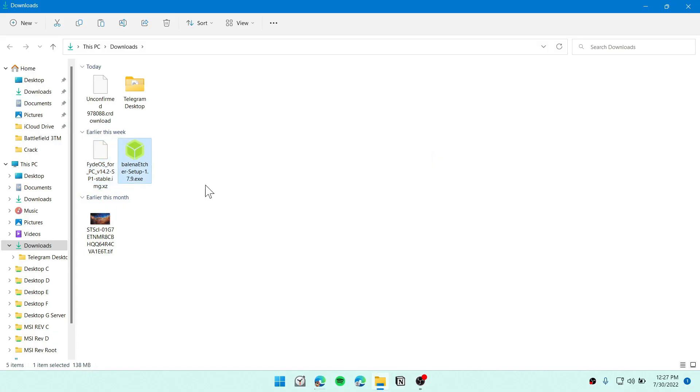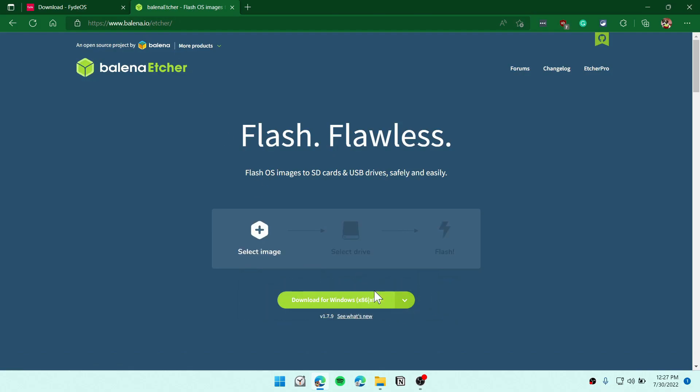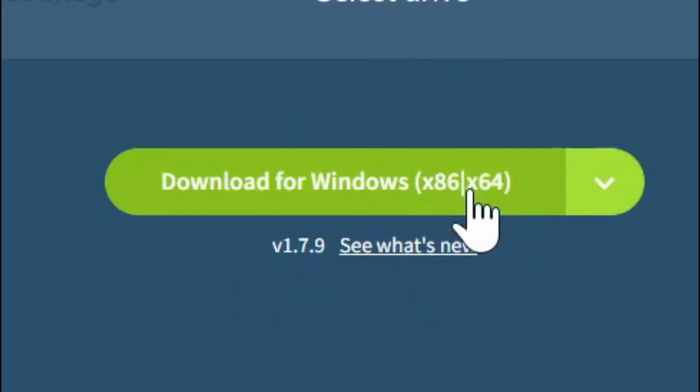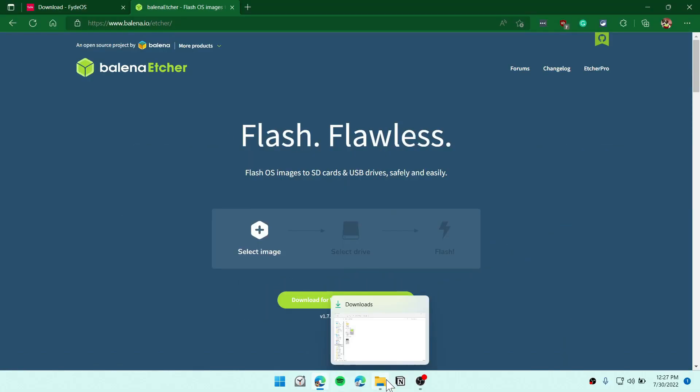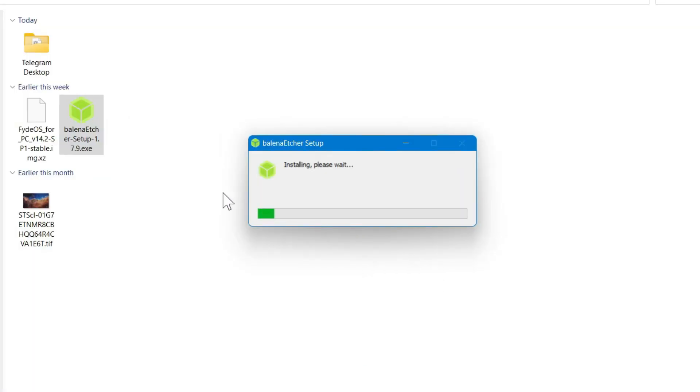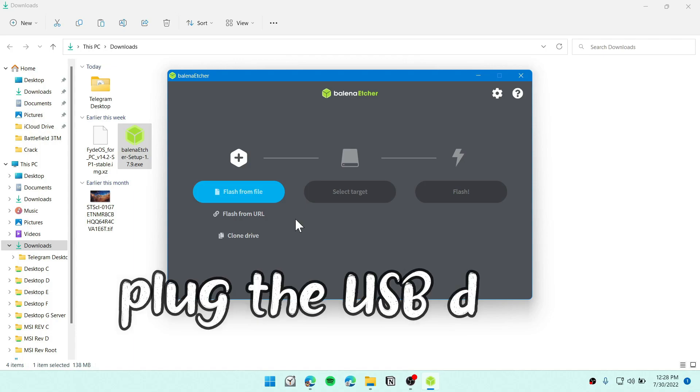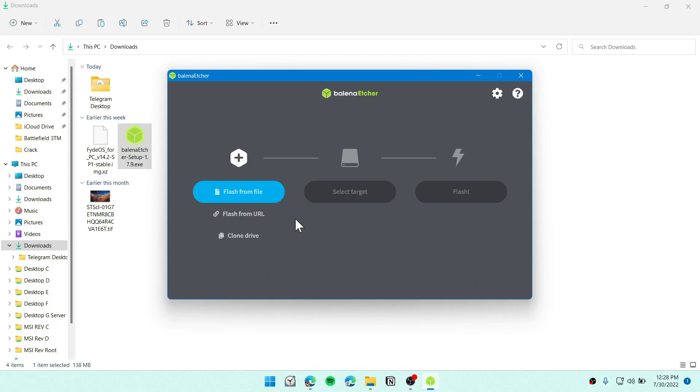Next thing is that you need to download Balena Etcher. You can go to balena.io and download this for Windows. Just click there and download. And now let's install this. Click on I agree, and this should be installing. Please wait. And there you go. Now you need to hook your USB drive. At least you need to have 8GB.